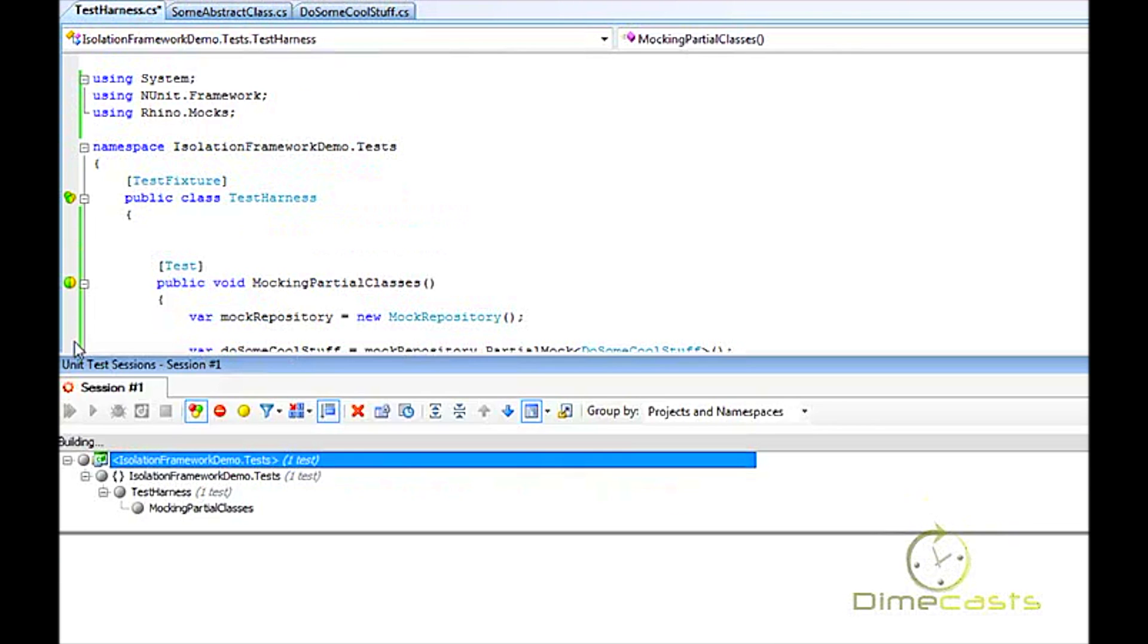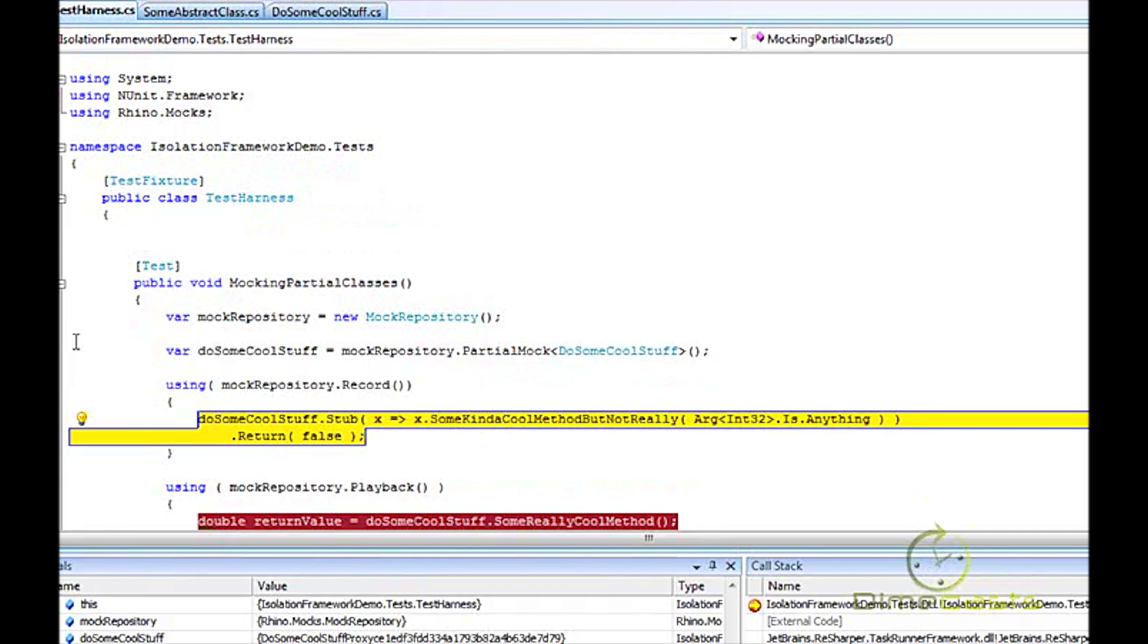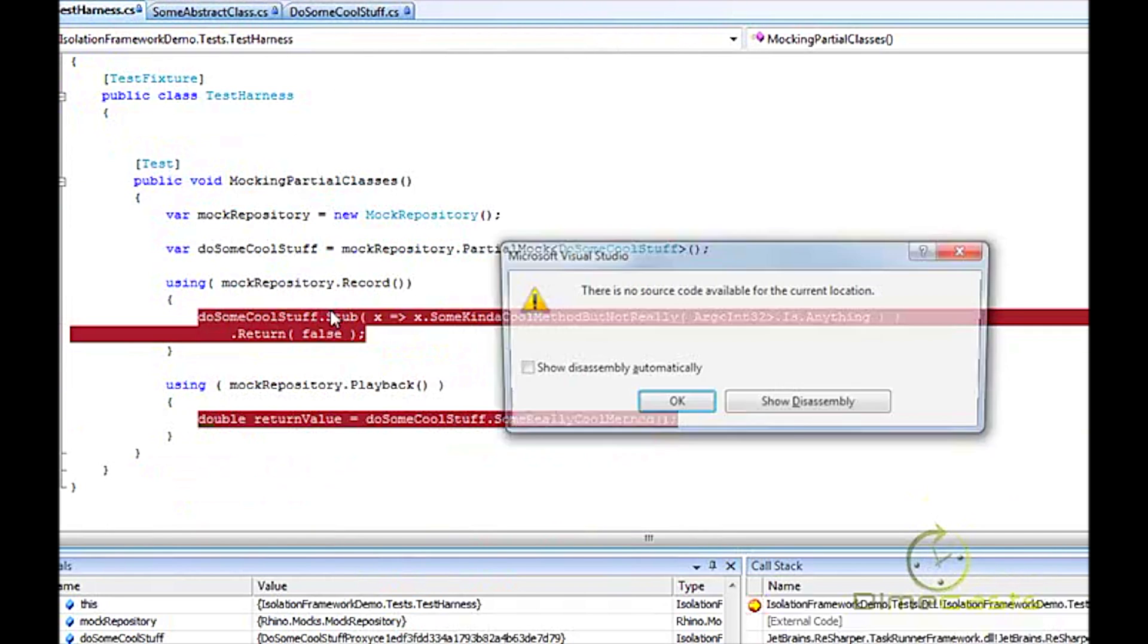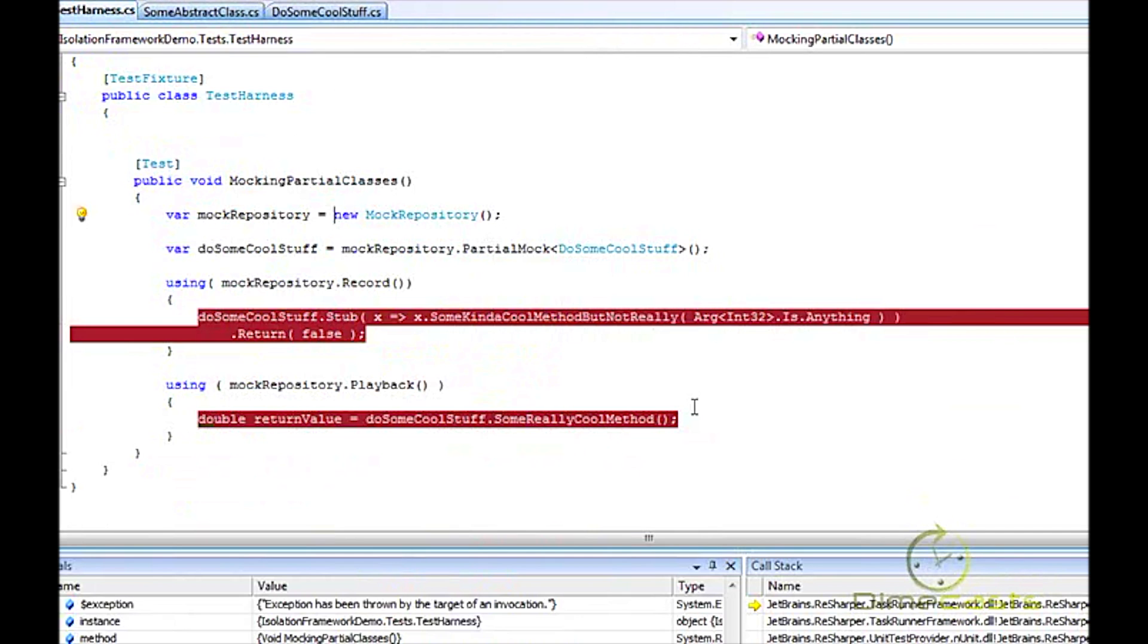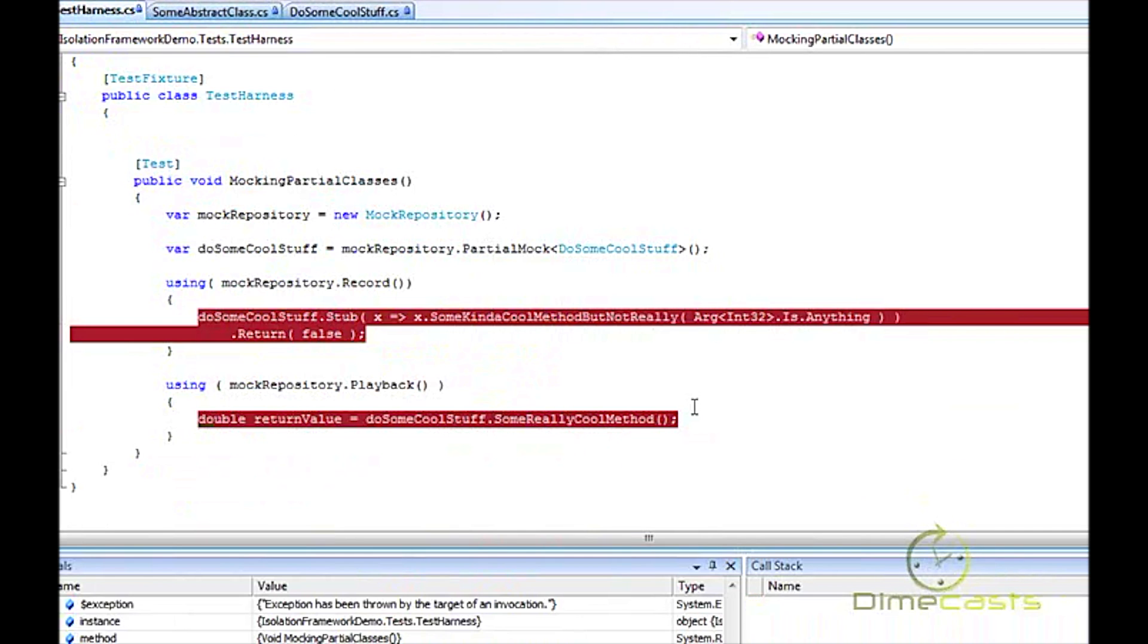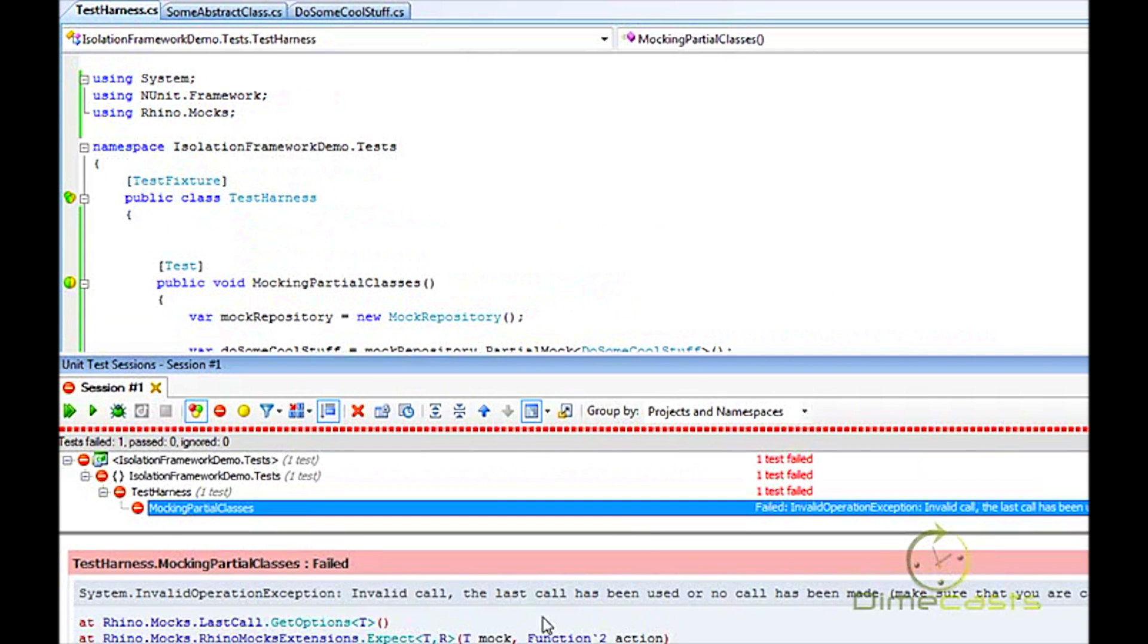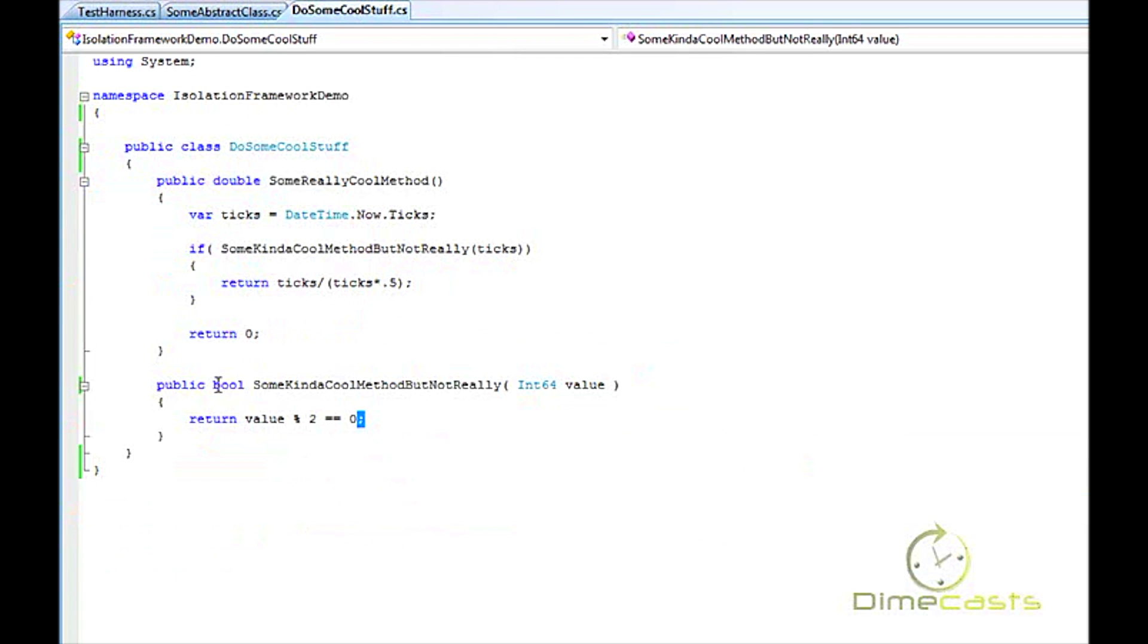So that's F10 here. F10 throws an exception. Let's see what this exception does. Invalid call. Last call has not been used. Make sure you're calling a virtual. Ah, okay. So what we want to do here is we're trying to put a stub on this method that is not virtual. Well, we need to do that. We need to make sure it's virtual, otherwise you can't create it with a mock.